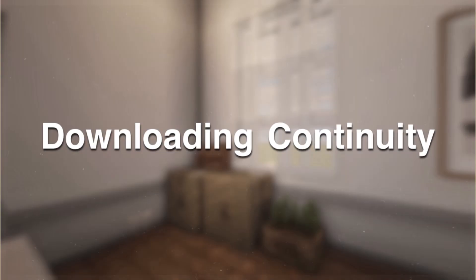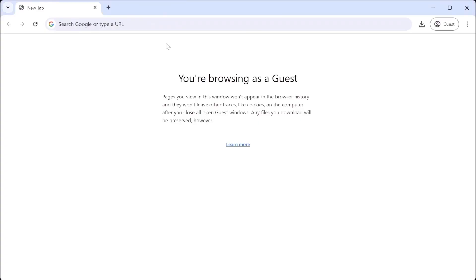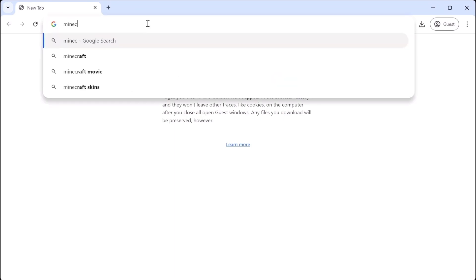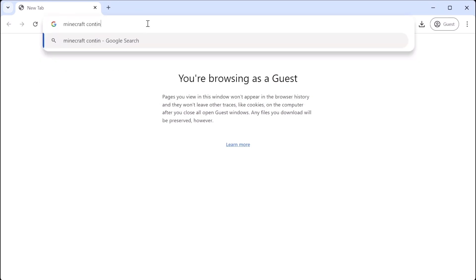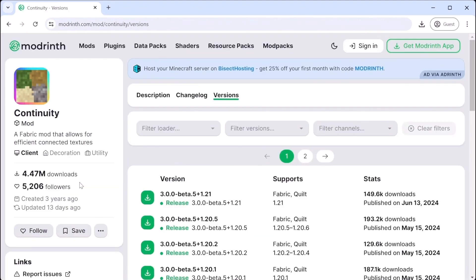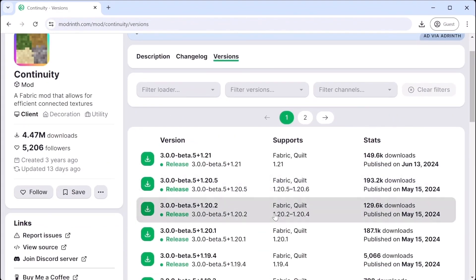Downloading Continuity. In your search bar, type in Minecraft Continuity. Here you will find the CurseForge version and the Modrinth version. Download whichever one you prefer. For this tutorial, I'll show you how to download it on Modrinth. Click on the Modrinth website and you will find the 1.20.4 version. Click on the download button and you're all set.